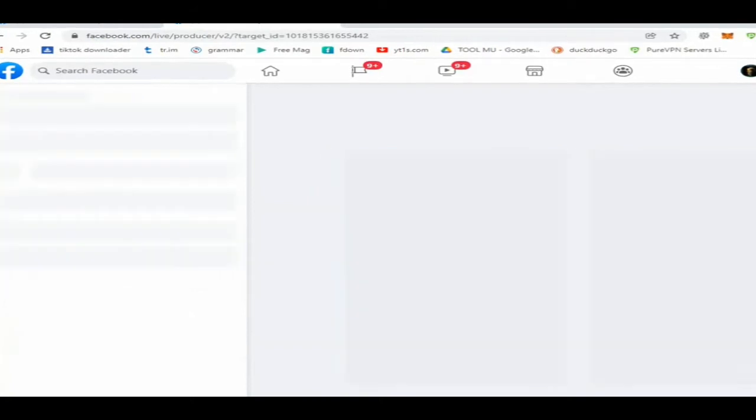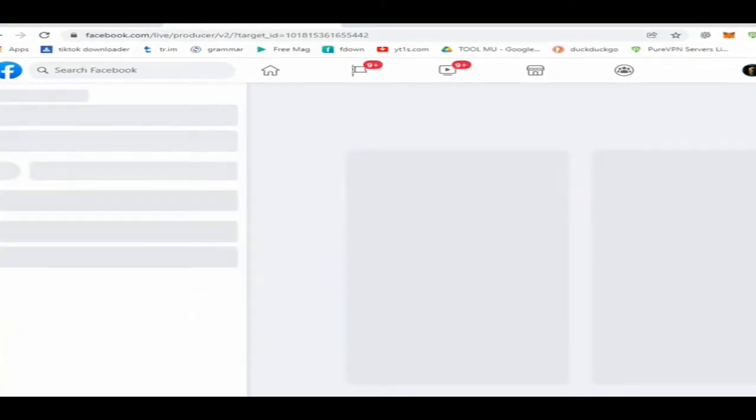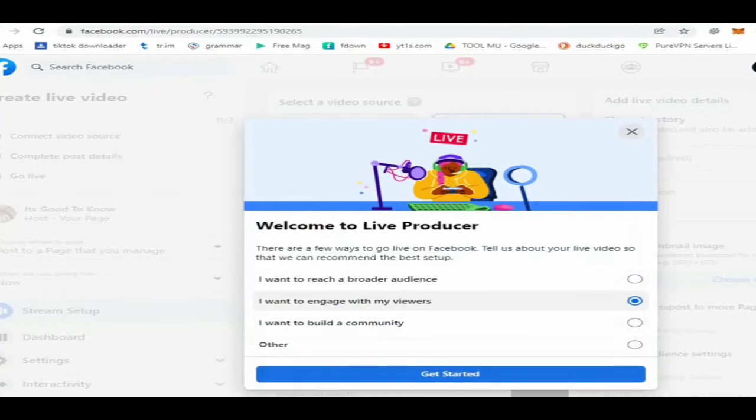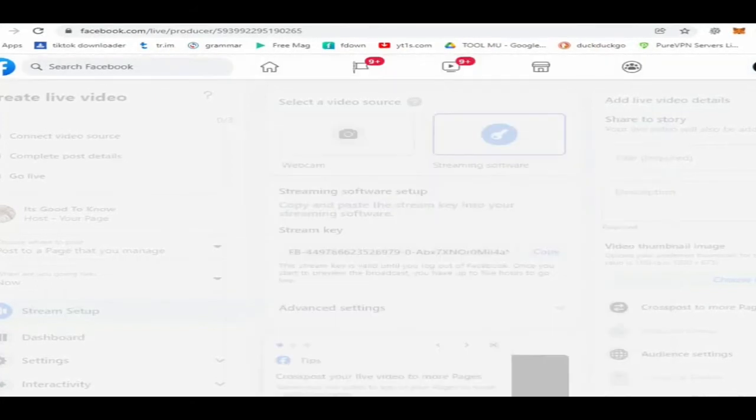Wait for the page browser to load, be patient. Facebook says welcome to Live Producer. Click the button Get Started.